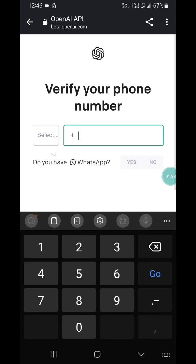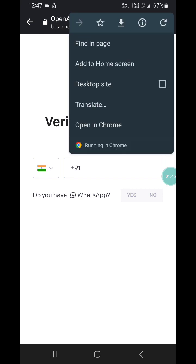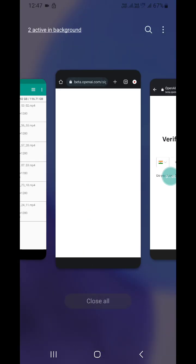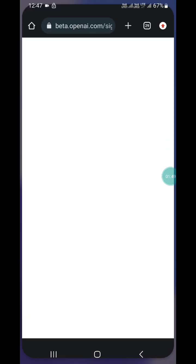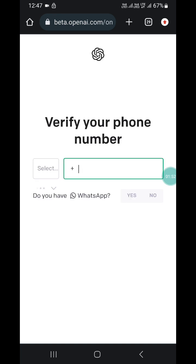Now you have to enter your first name. Then here you have to enter your phone number. After that, go to Chrome again and refresh the page.